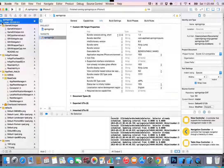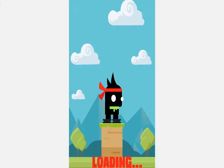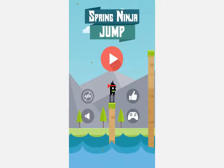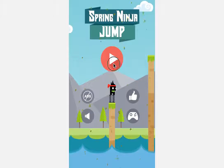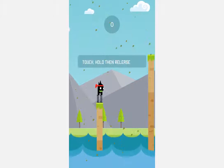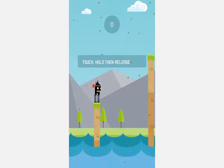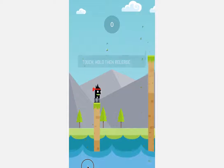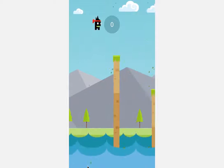We give you the full source code of a clone of the Spring Ninja game, another top-ranking game from Ketchup. We will go through the process of making your own version of the game and publish it for iPhones, iPads, Android phones and tablets.